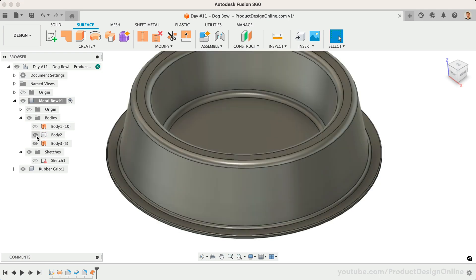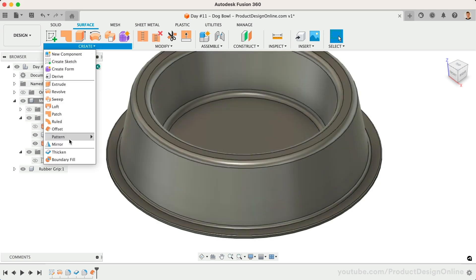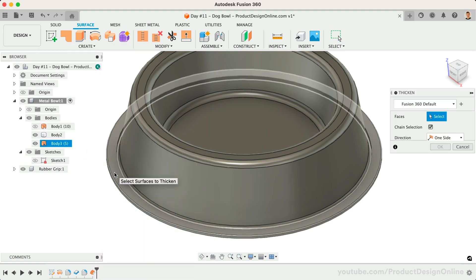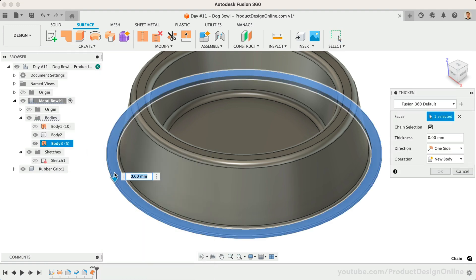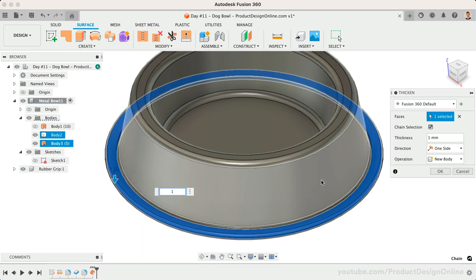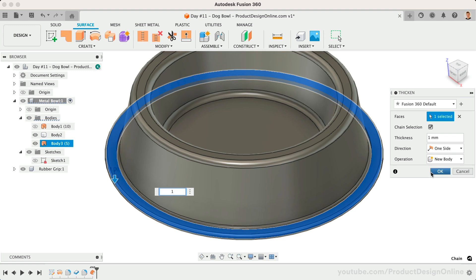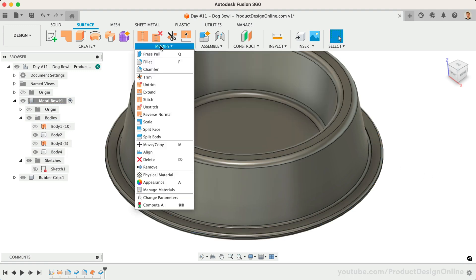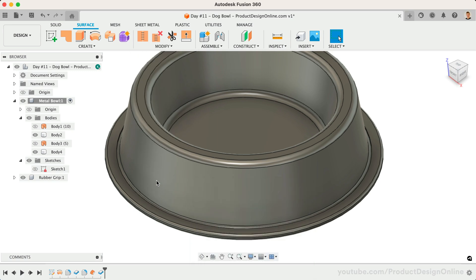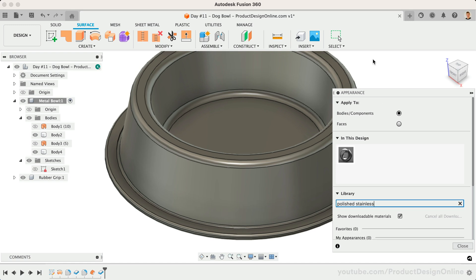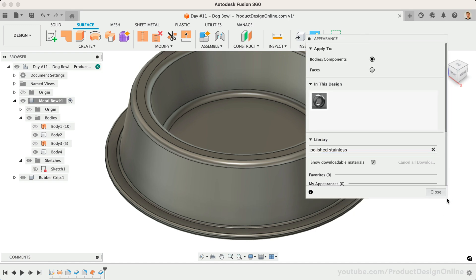Let's define a thickness of 1mm once again using the Thickening command. Go ahead and add your desired appearances, which will make it easier for us to take a look at the section analysis. I'll add a polished stainless steel appearance to the bowl body, followed by a black rubber to the rubber piece.